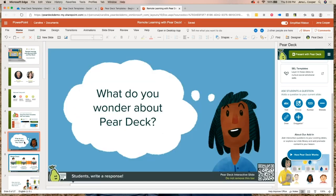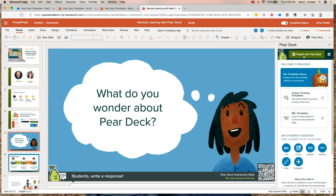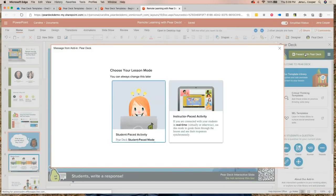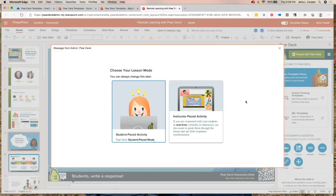Now I'm going to show you how to join as a student through the regular browser. When I present this, you're going to open a second tab, a different browser, or grab a cell phone or iPad — you'll actually experience what a student experiences when they join a Pear Deck session. You can also launch this in student-paced mode.